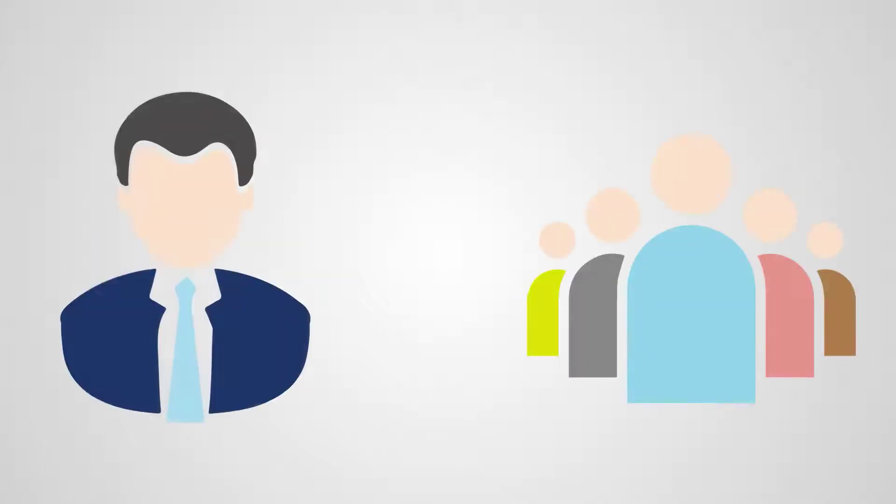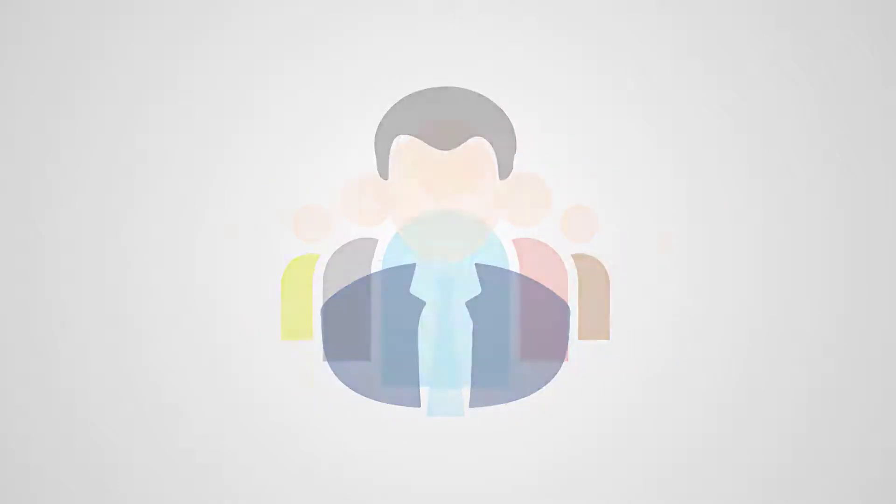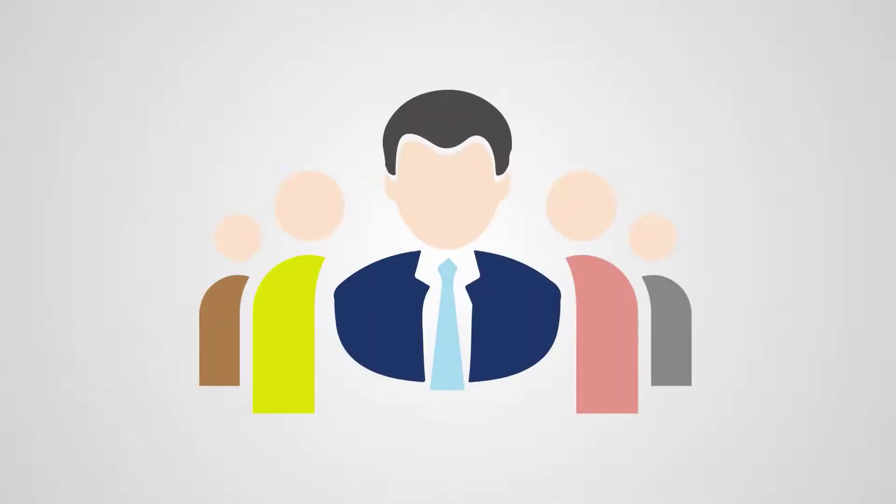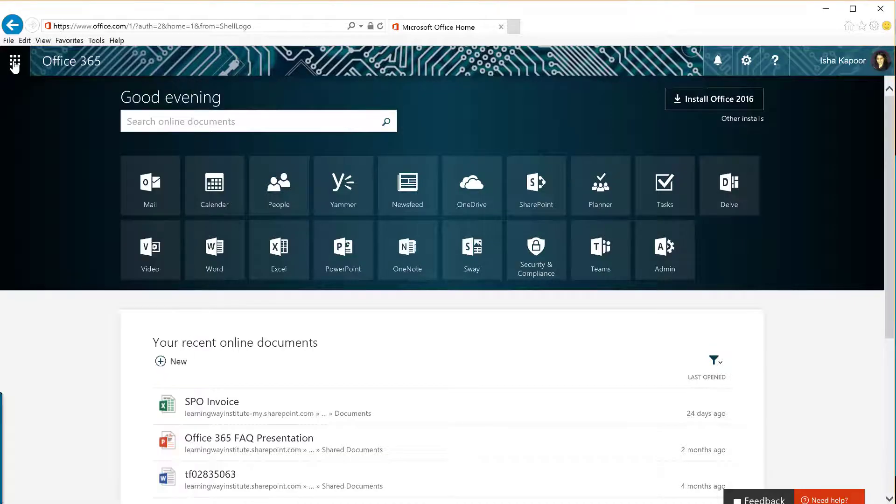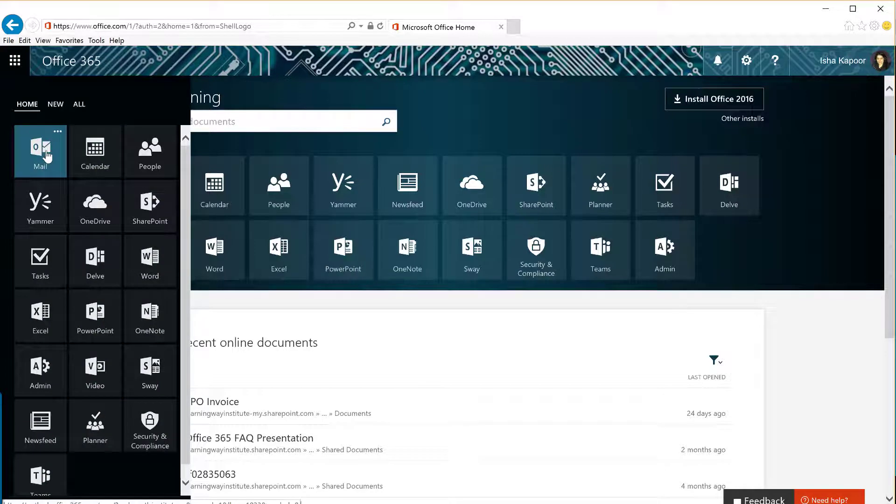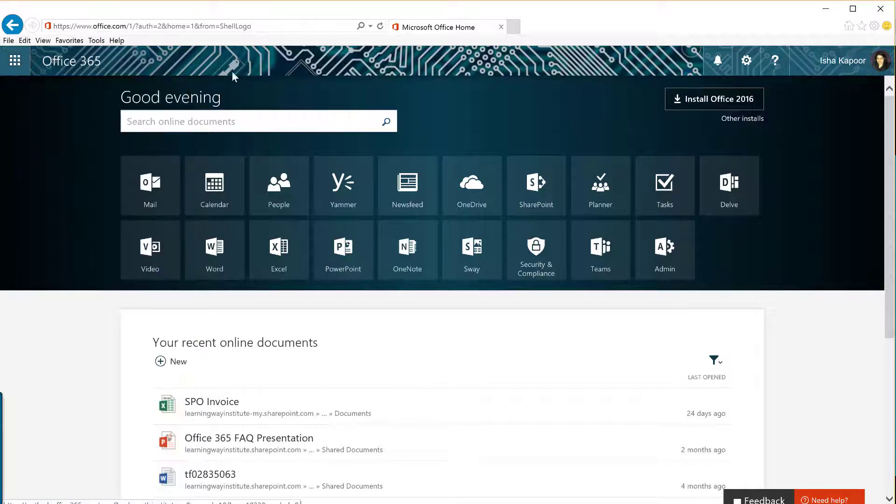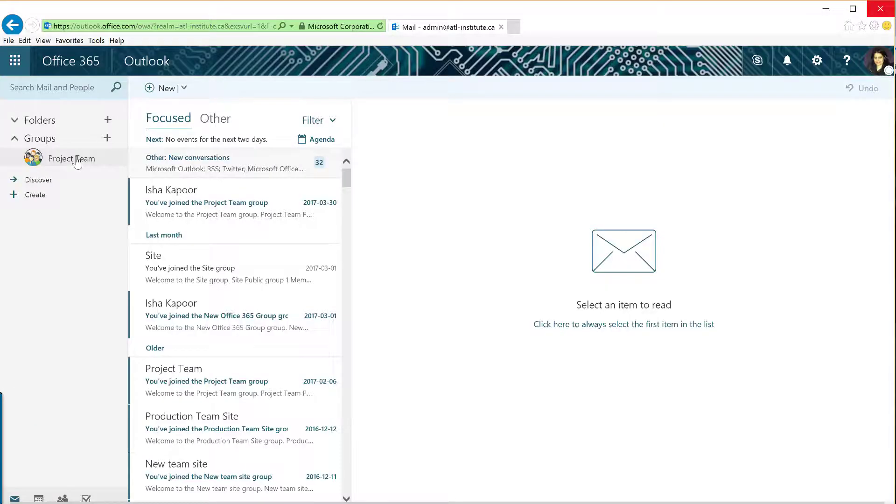Typically, a group owner adds a guest to the group. To provide guest access, navigate to your Outlook mailbox and then select the Office 365 Group.